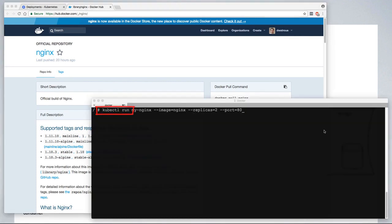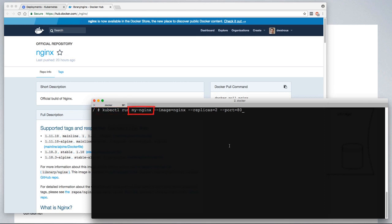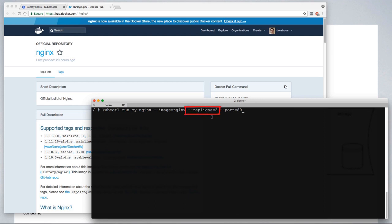The kubectl run command tells Kubernetes to create a new deployment. In this case, we're telling it to give that new deployment the name my-nginx and to use the image nginx. In the absence of registry information, it assumes that the nginx image can be found on Docker Hub. We want this to create two replicas, and we want each container or pod to be exposed on port 80.